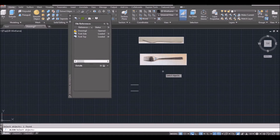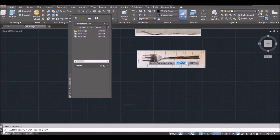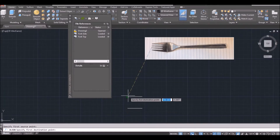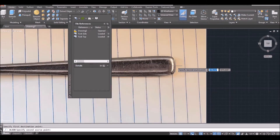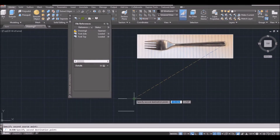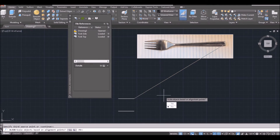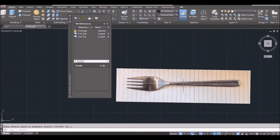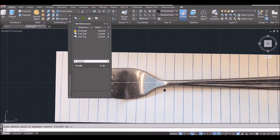AutoCAD asks you the first source point. To learn AutoCAD well, always read what AutoCAD is asking you. I click more or less the middle of the fork as the source point, then move it down as the first destination point. The right side in the middle will be the second source point, and then the second destination point. Space bar and type yes to scale it. Now the length of the fork is 170 millimeters and it is rotated correctly.